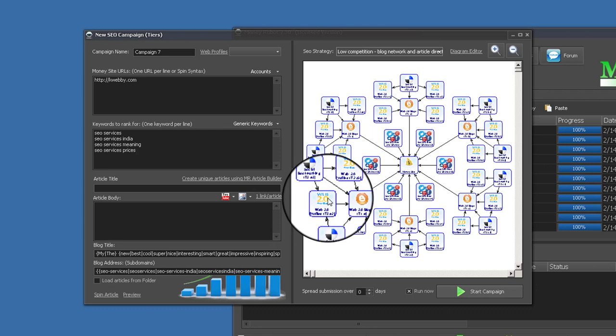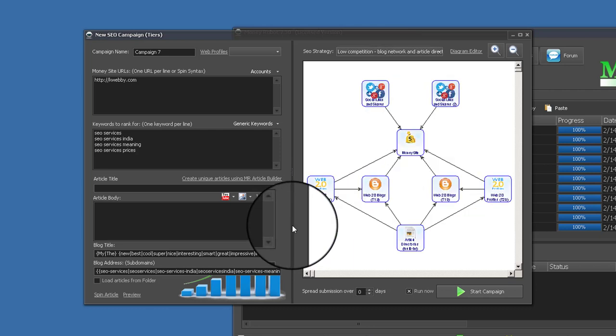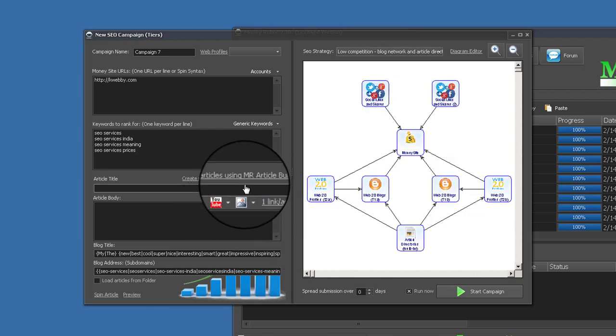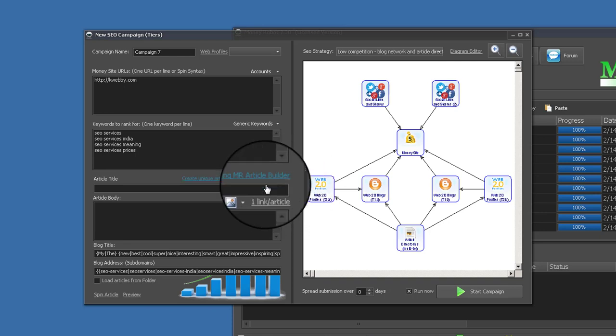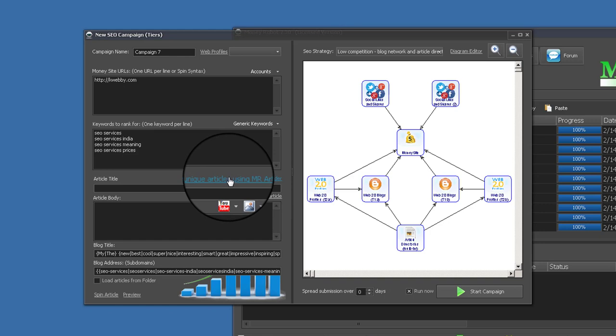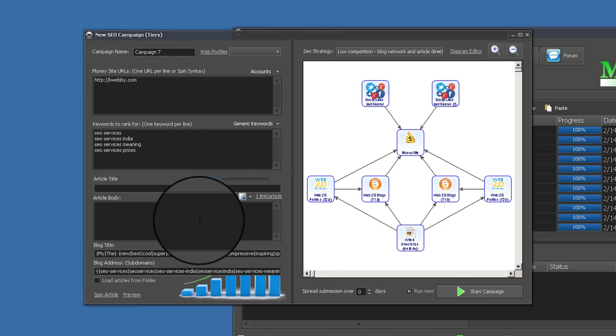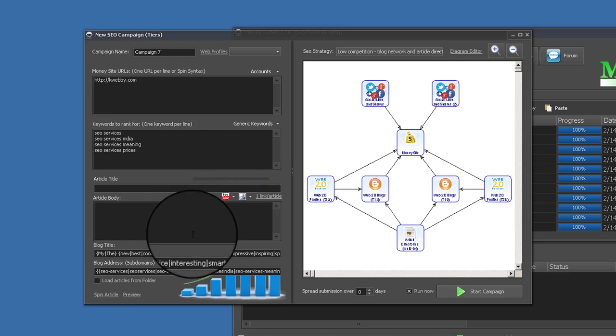For this demonstration I'll choose low competition — blog network and article directories. Another main and effective feature of the software is the built-in article builder. You don't need to buy separate article builders or content machines — it's all included. Just click 'Create unique articles using M1 Article Builder' and it takes 10–20 seconds, so please be patient.